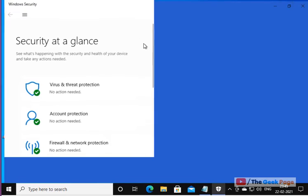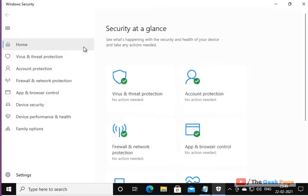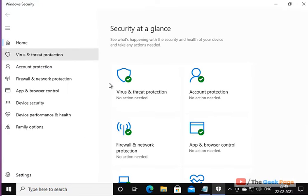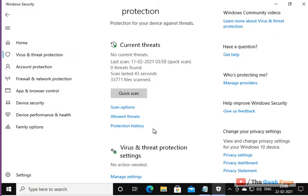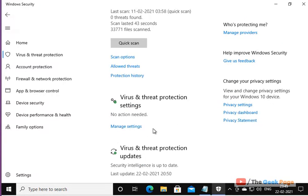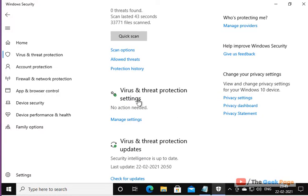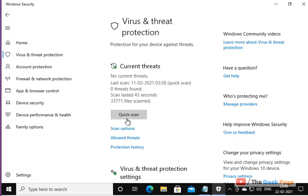Now once Windows Security opens up, click on Virus and Threat Protection. Then scroll down and find Manage Settings under Virus and Threat Protection Settings.